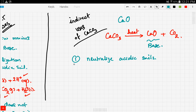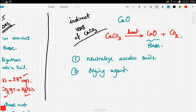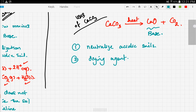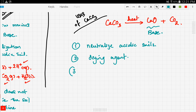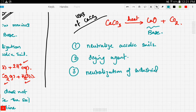Calcium oxide is also used as a drying agent. Drying agents are used, for example, in soils when the soil is soaked with water and we need to get rid of the excess water — we put some calcium oxide. Calcium oxide is also known as lime. Another use of lime is the neutralization of industrial waste.